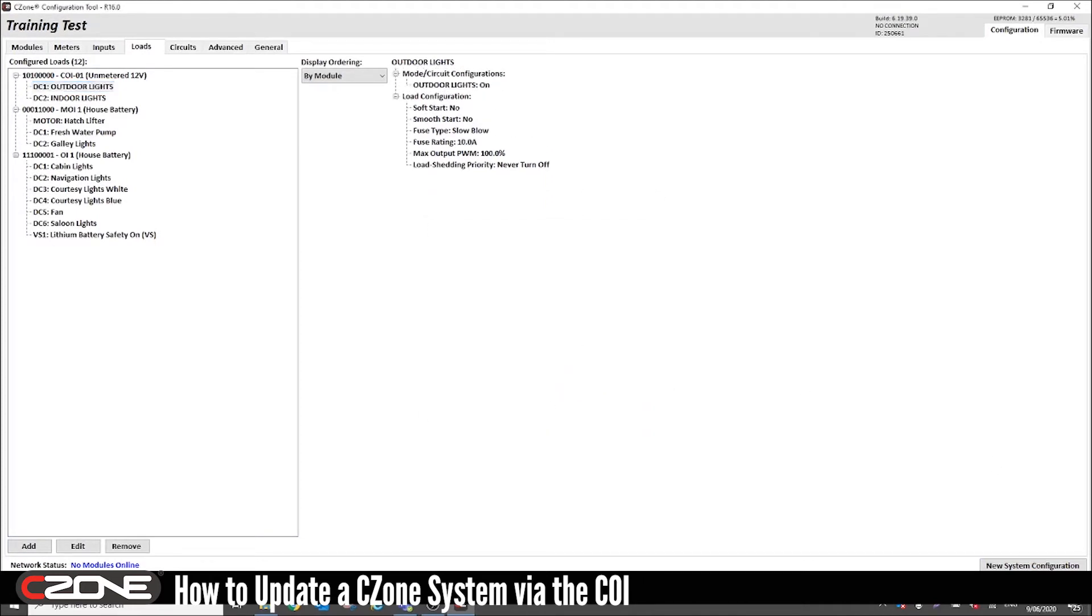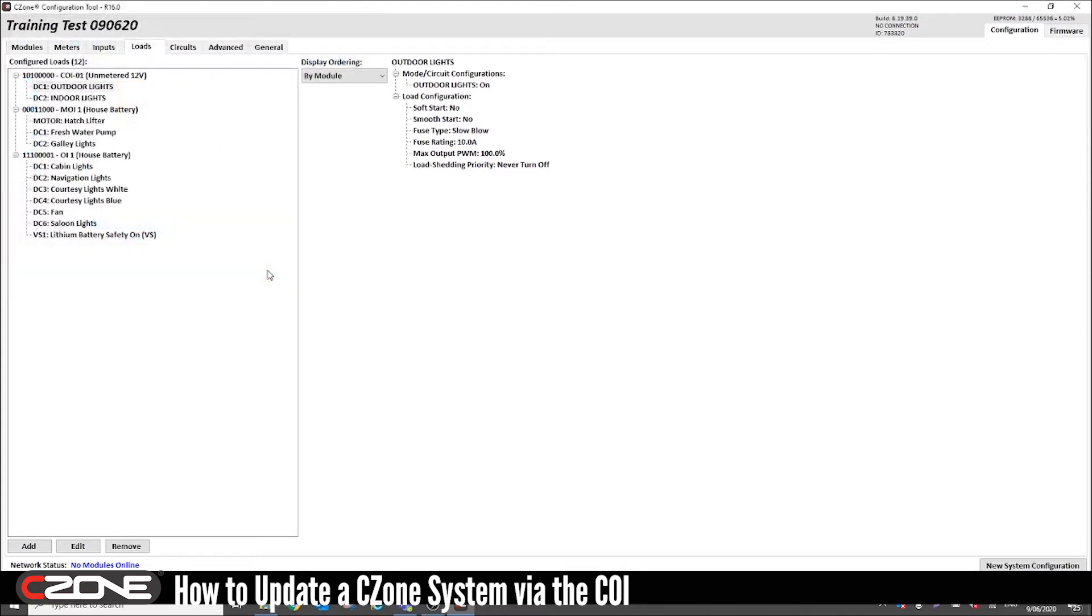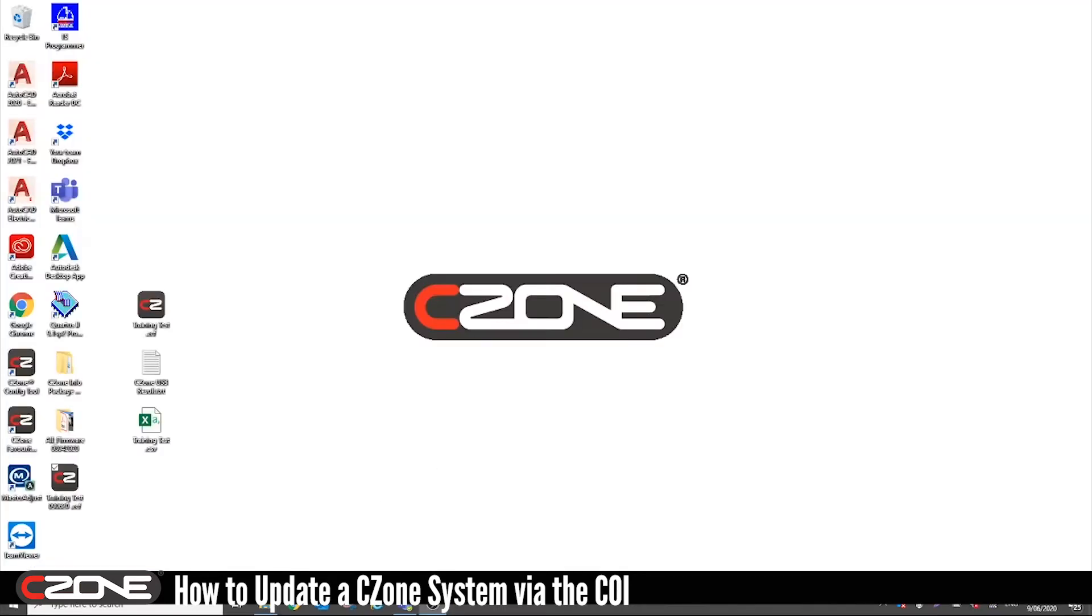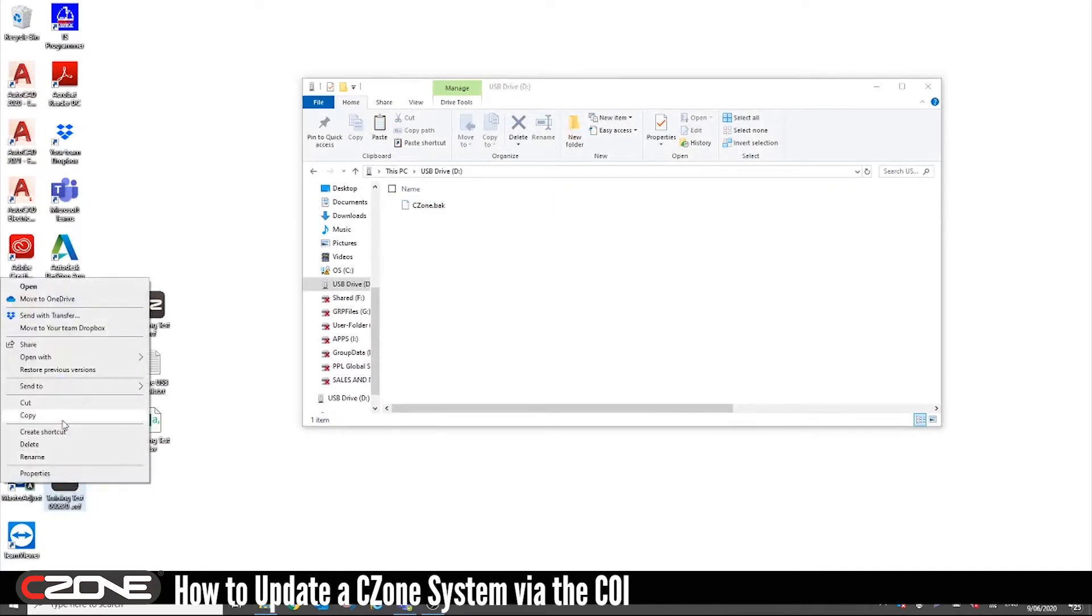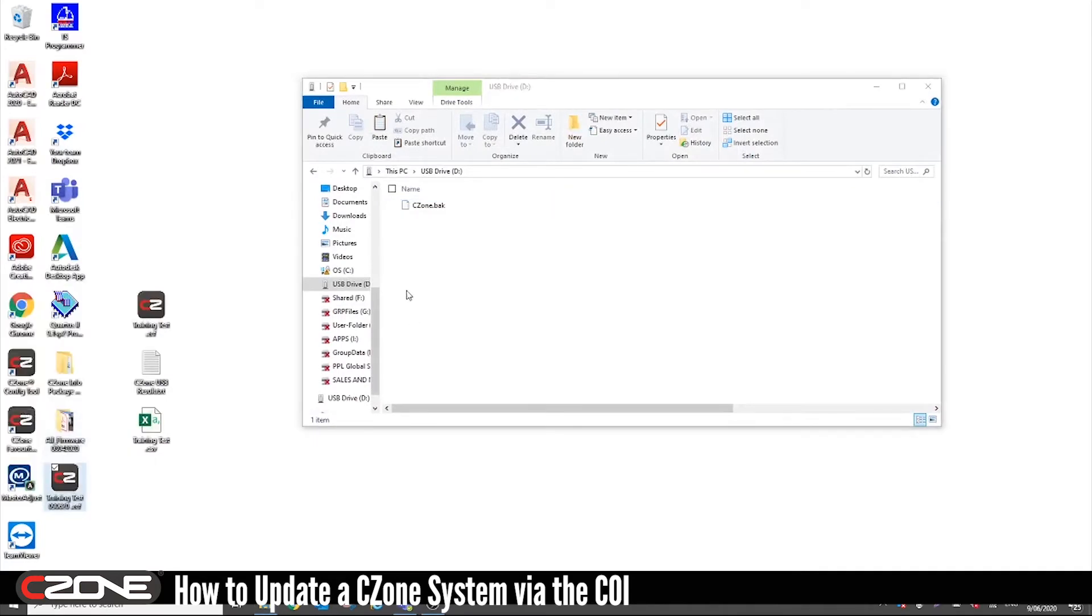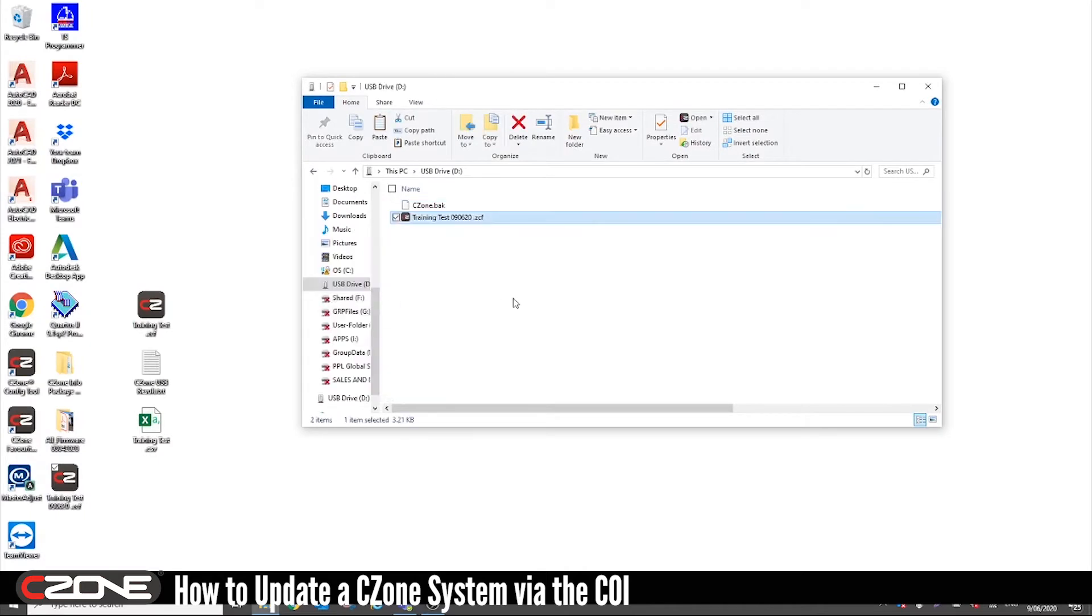Save the configuration file. Now I'm just going to put today's date on there. Save. Open your USB drive. Copy and paste the new configuration file onto the USB drive. Now you want to make sure that all you have on the USB is just the configuration file and the C-Zone.back file to write back to the network.